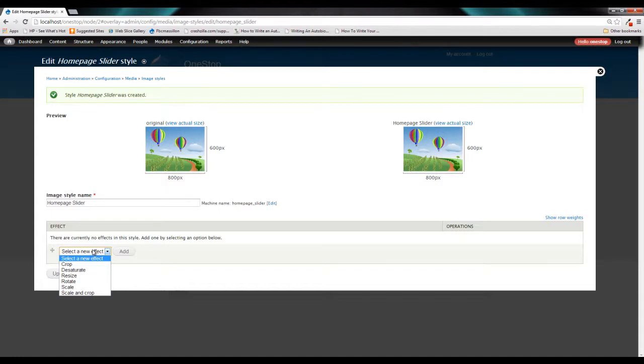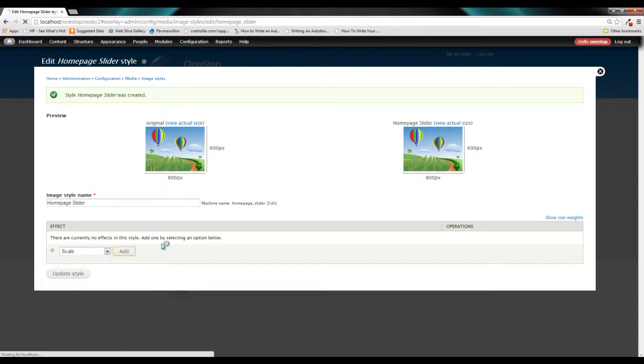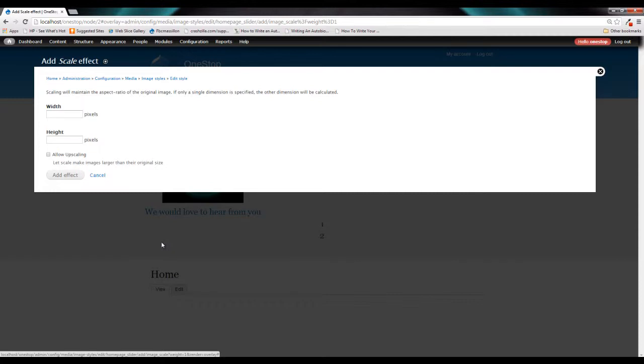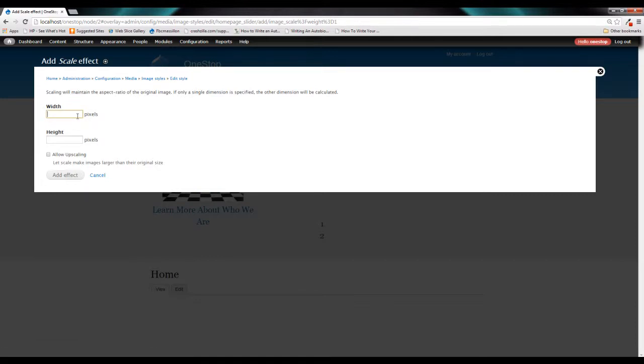So what we want to do is scale our image up. Now, image styles is kind of one of those modules that you just have to play around with in order to get your image correctly. So what we're going to do is we're going to tell it the width that we want this image to scale to. And that's 960.